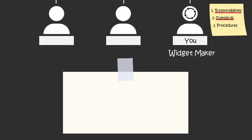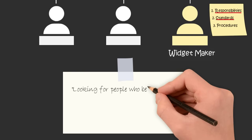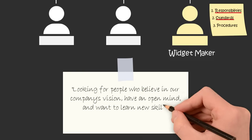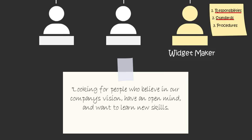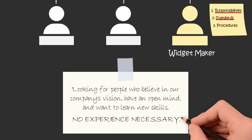To hire someone to execute your system, put the following ad on Craigslist or LinkedIn. Looking for people who believe in our company's vision, who have an open mind and want to learn new skills. No experience necessary.